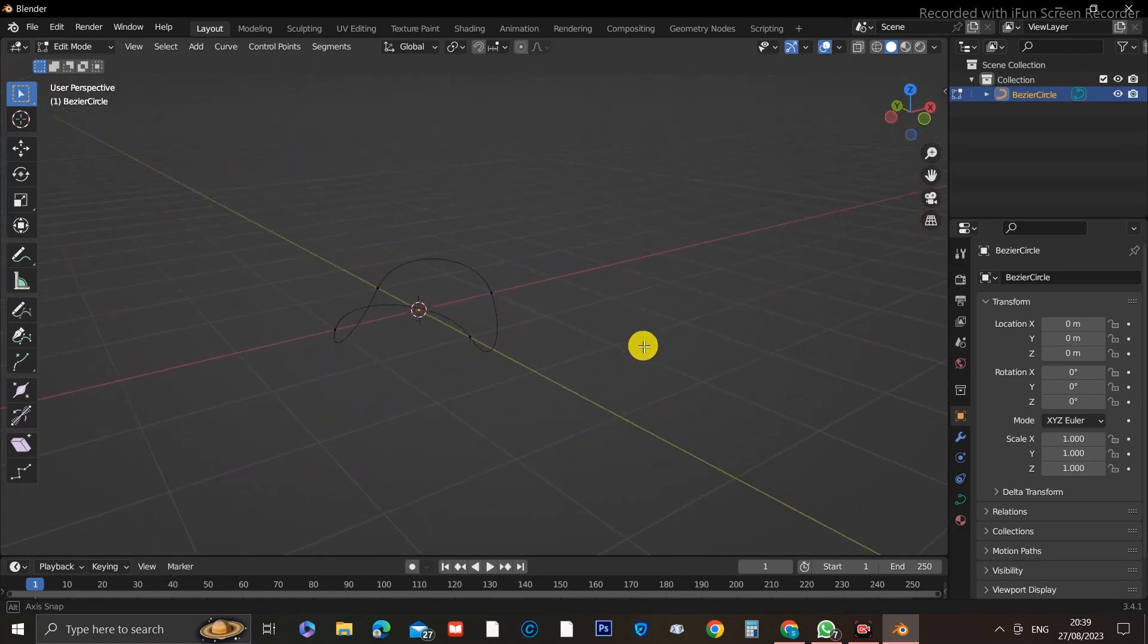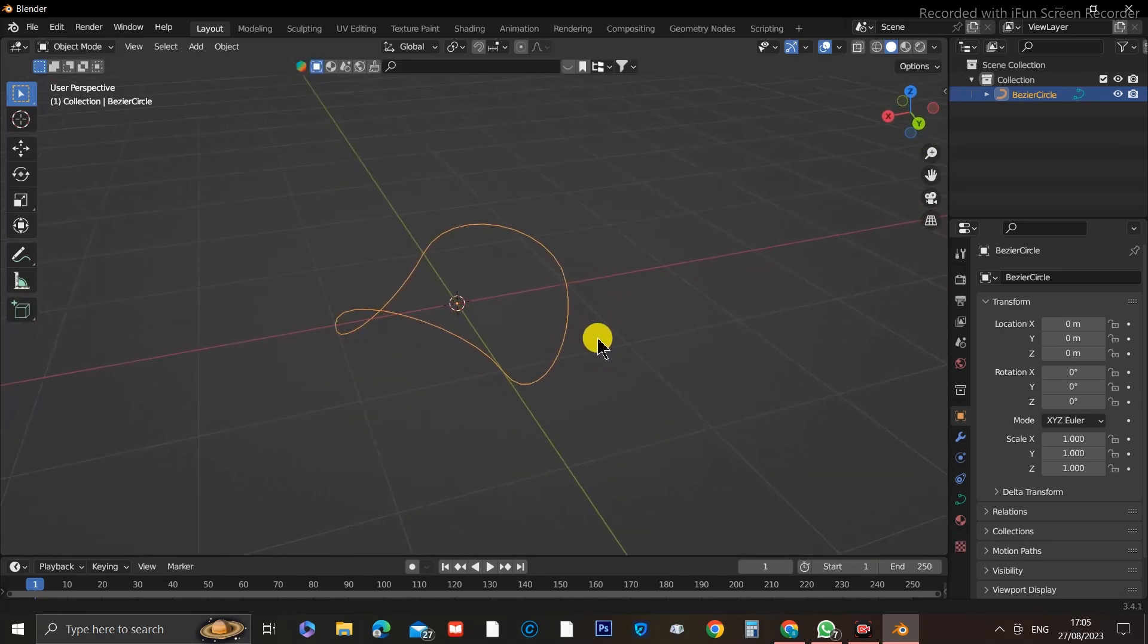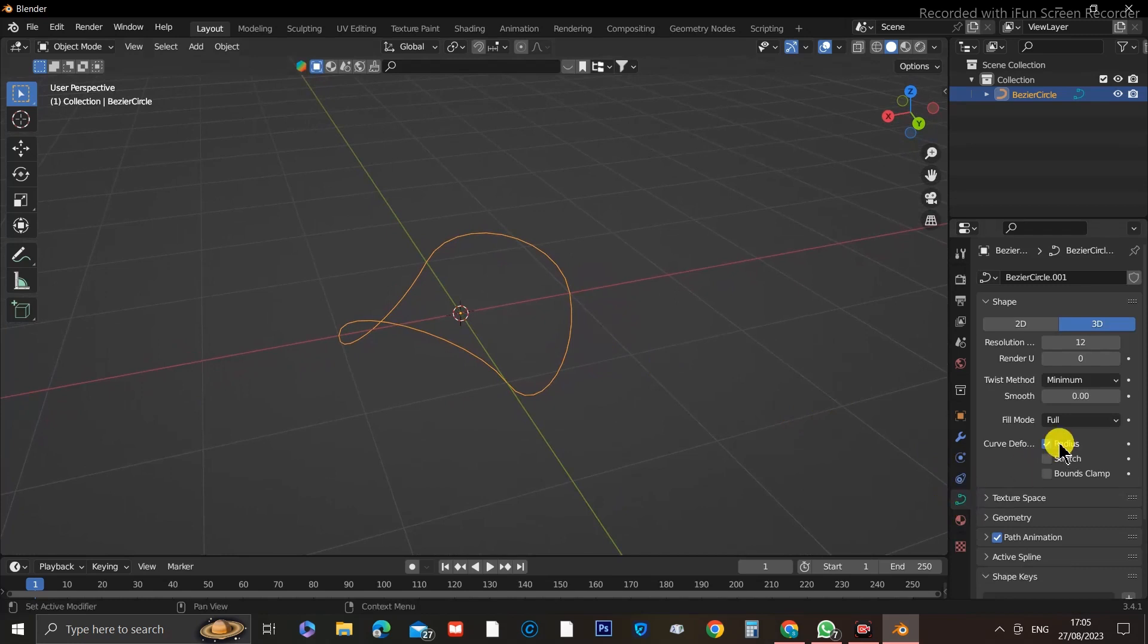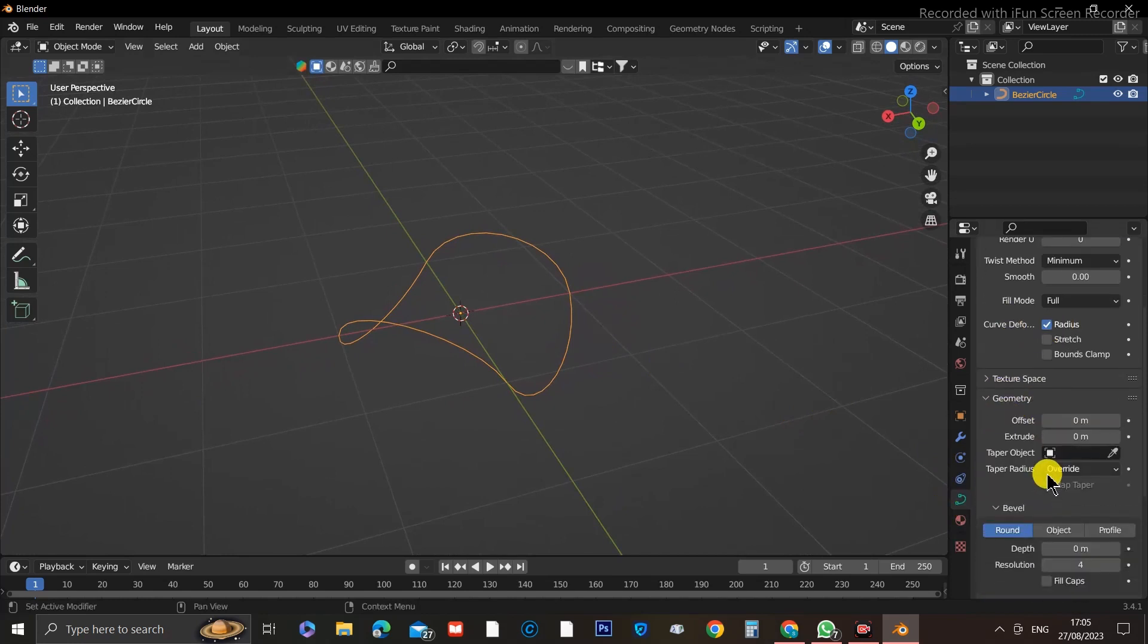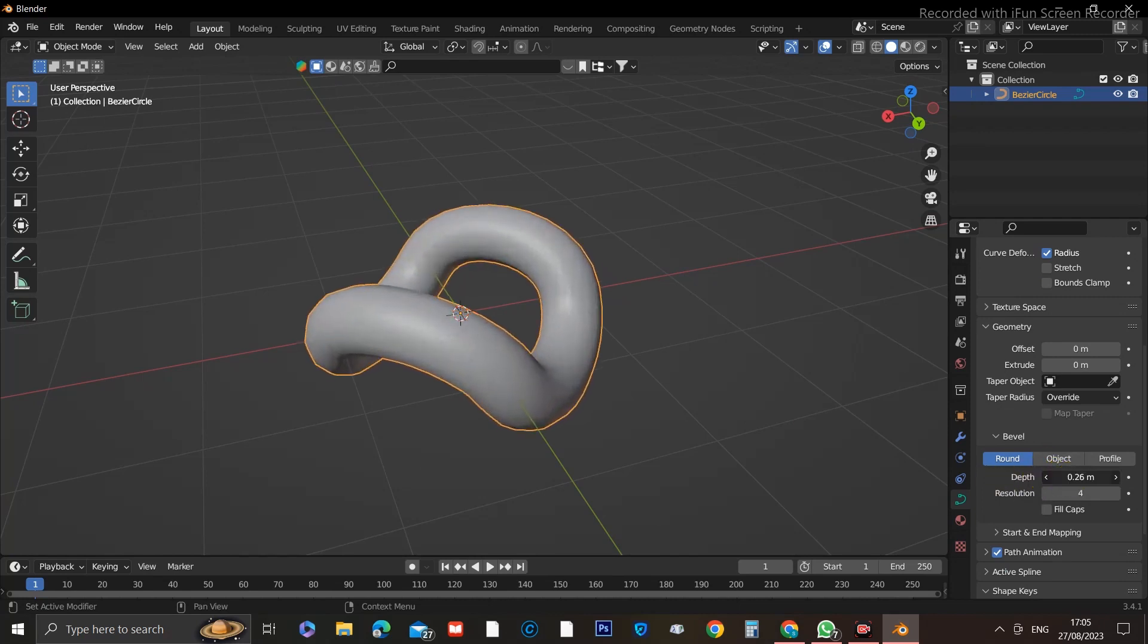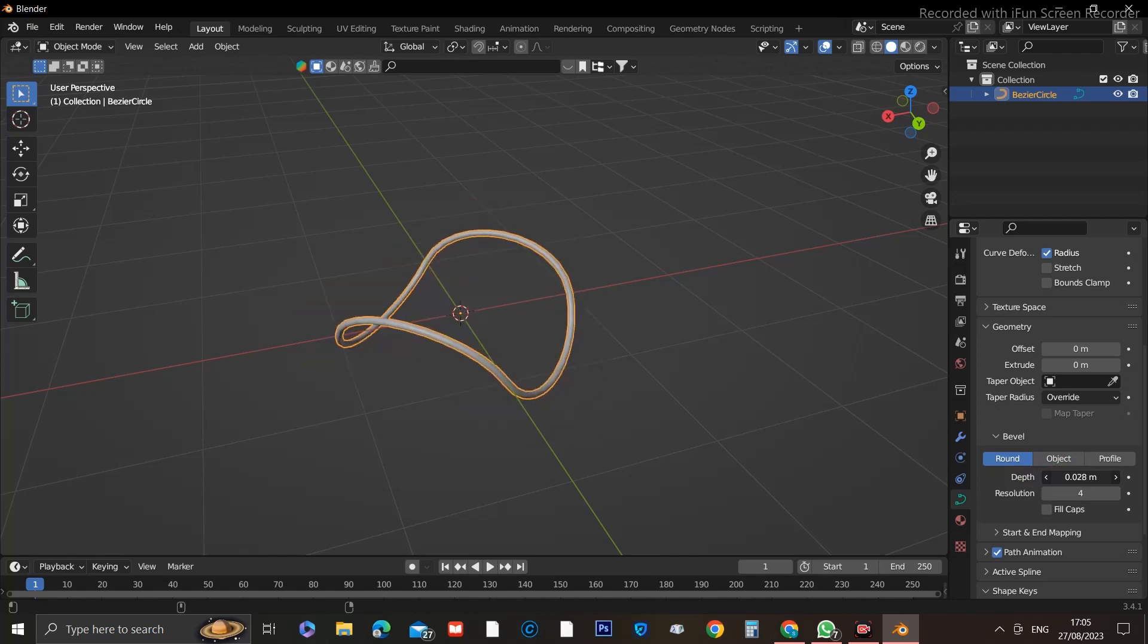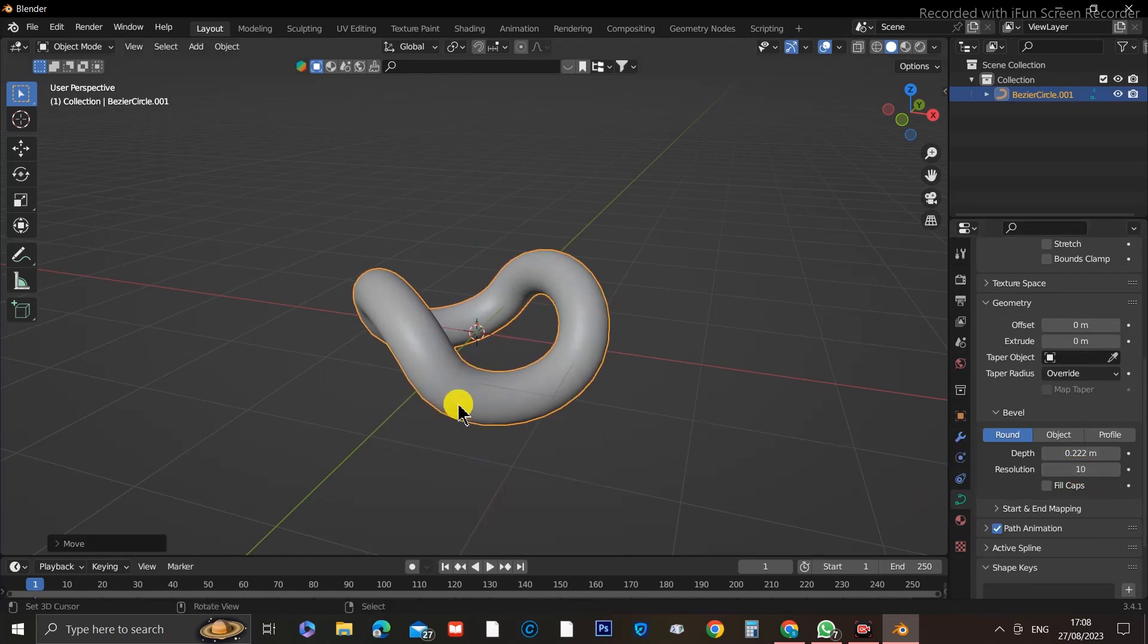Now head over to the Curve Properties tab on the right-hand side and scroll down to the tab that says Bevel. Go ahead and move the Depth Slider to add some thickness to our curve. You can play around with the thickness until you find a size you're happy with. Don't forget to increase the resolution of the curve under the Depth Slider. Change it to 10 or more.